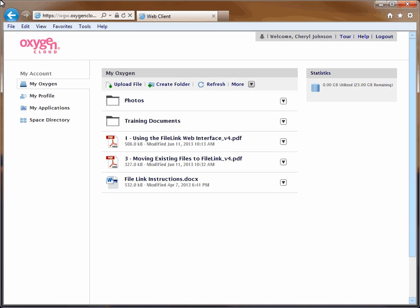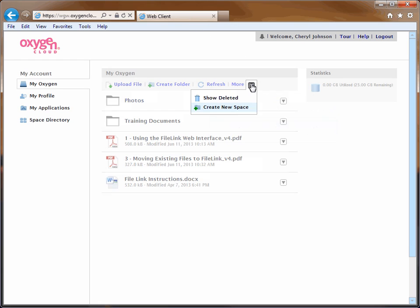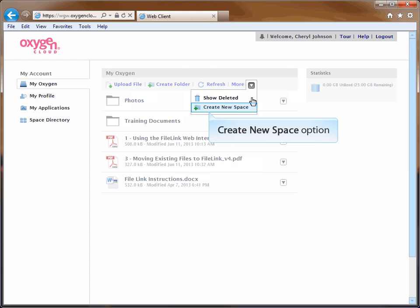In order to share a file in FileLink, you must first create a space to store the shared file in. Click on the down arrow next to the More link on the right side of the page. A menu will open. Click the Create New Space option.